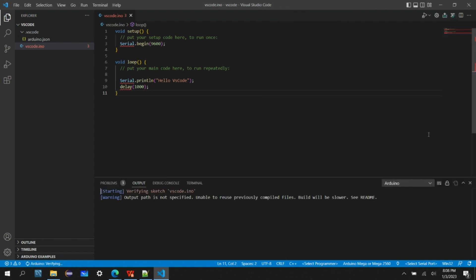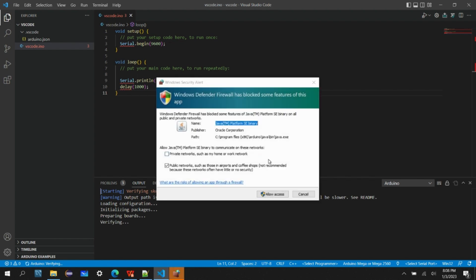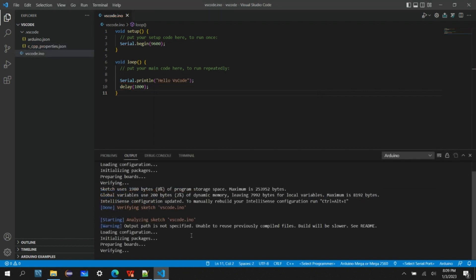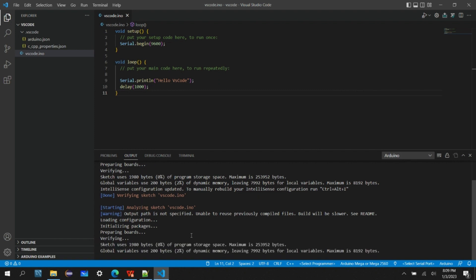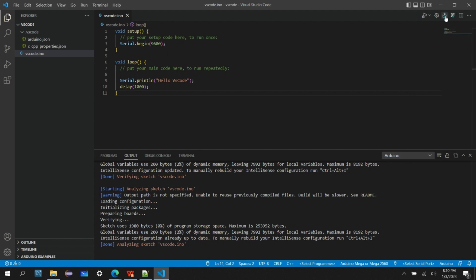Let's verify again. Now it's verifying the code. All right, so it has completed the verification. Now we can try to program this code to the Arduino board. You can also see that the underlined red lines are gone, that means the code is perfectly compiled.